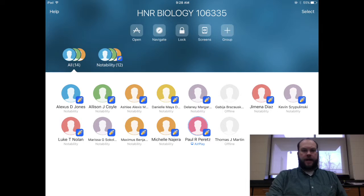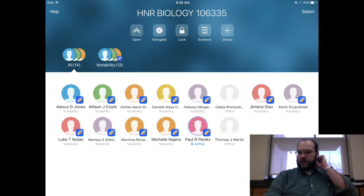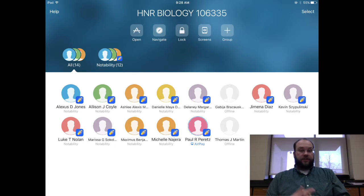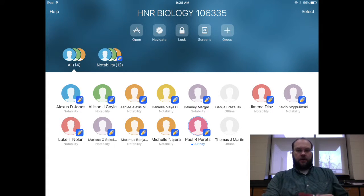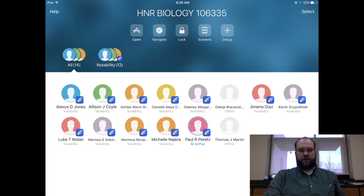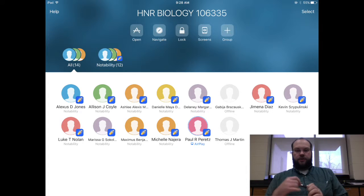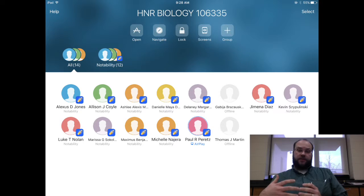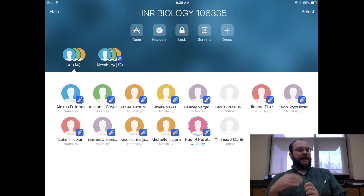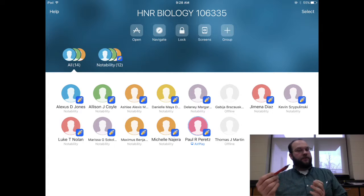If you open up Apple Classroom for the first time, you're going to see a list of classes. From that list, you select whichever class you're currently teaching or about to teach. You'll see all of your students. It defaults to this app view, where it shows you all of the students and a little thumbnail of the app that they're using. It's a great screen to just glance at and check who's using what app and if it's supposed to be the app they're using.